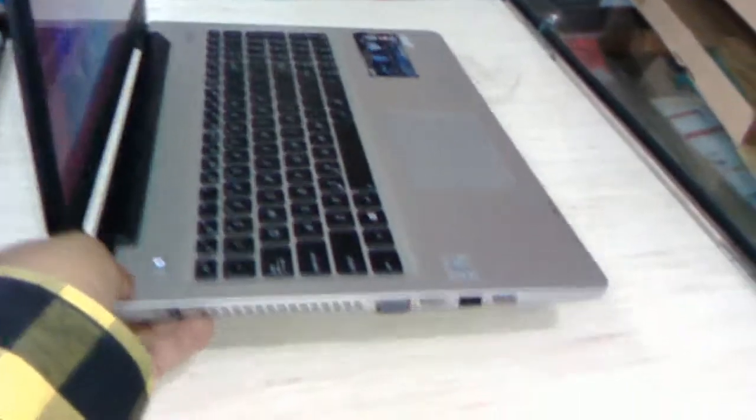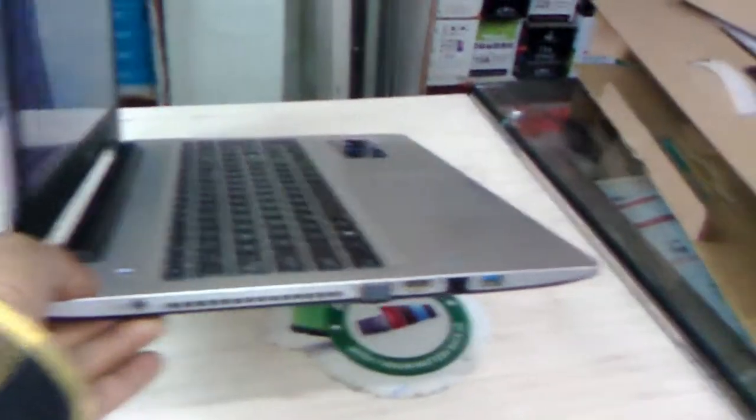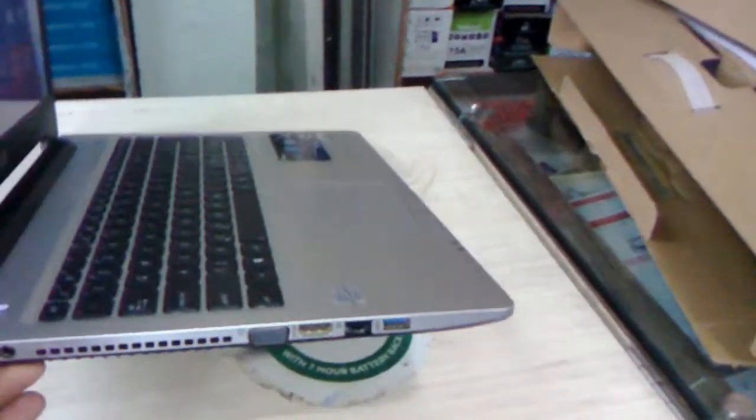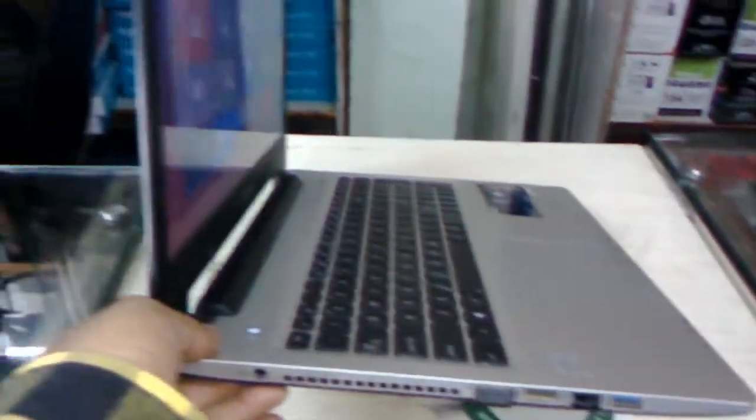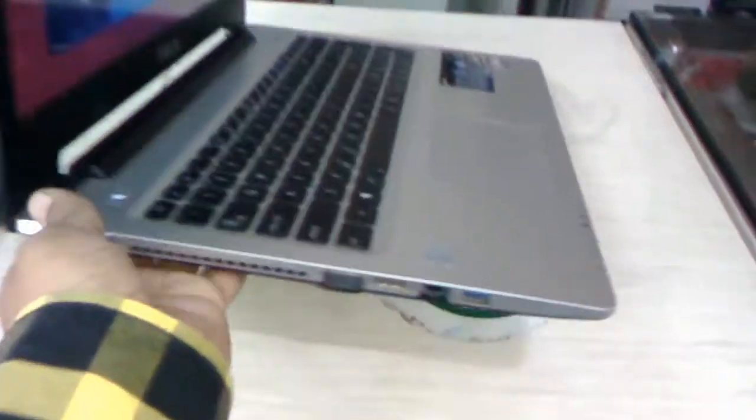This is one of the best laptops from Asus. Look at that, it's really slim.